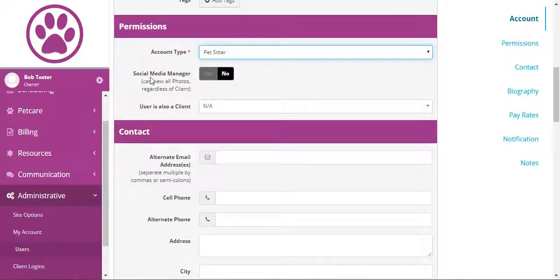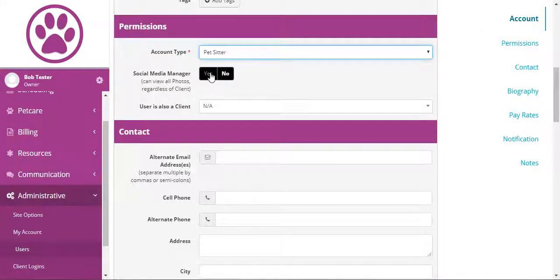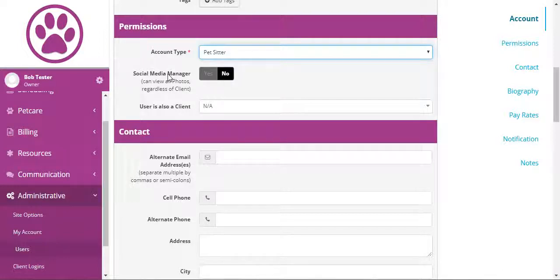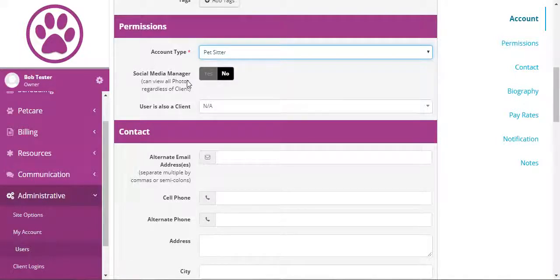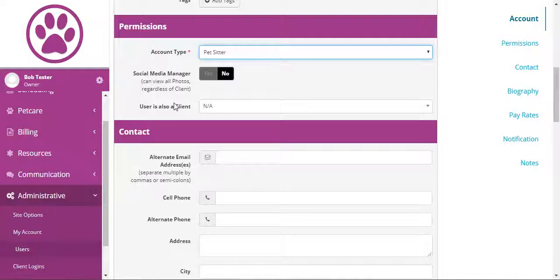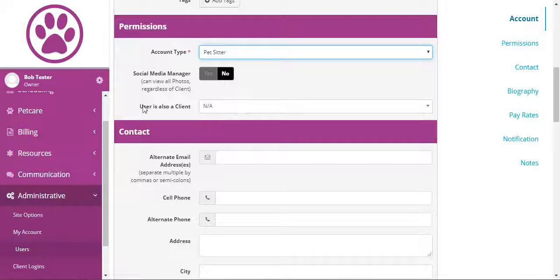If you wanted a pet sitter to be a social media manager, you could turn that on for them. That would mean they have access to the photos and only the photos for all clients, even clients that they don't have access to. If you have any staff which are also a client for you, you can give them dual access to their client information using a single account with the user as also a client setting.